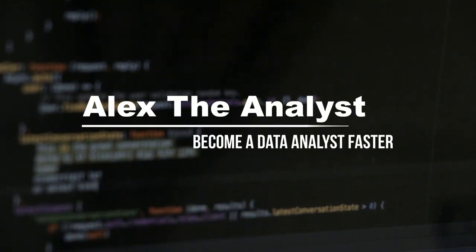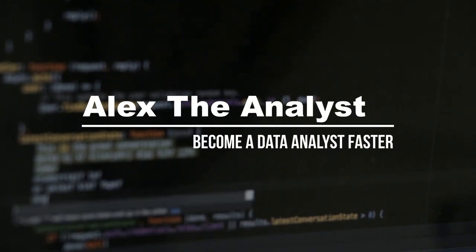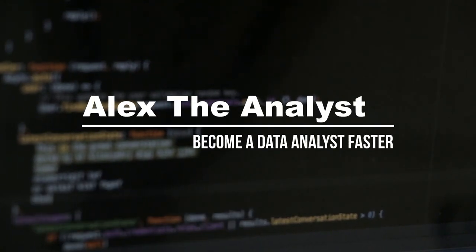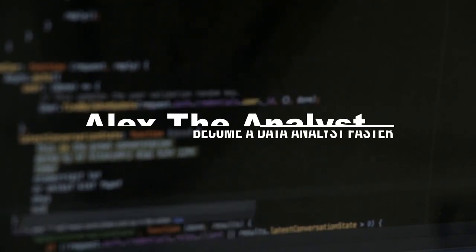What's going on everybody, welcome back to another video. Today we're going to be starting our Python tutorial series. Now I am extremely excited for this series. We're going to be walking through all the things that you need to know to get started in Python.